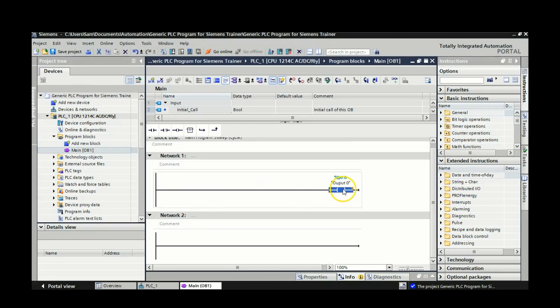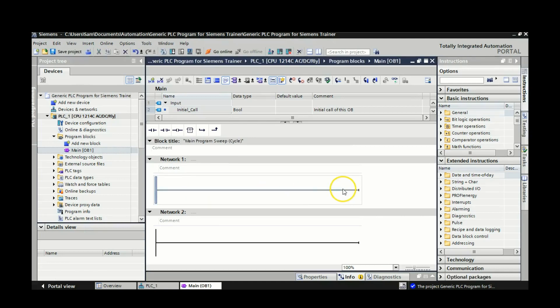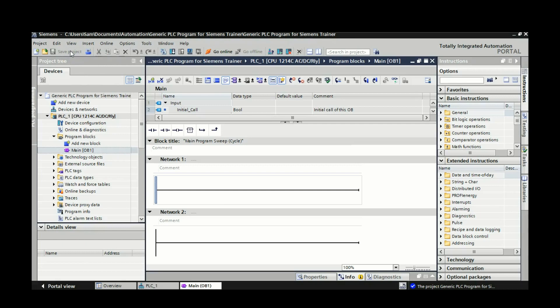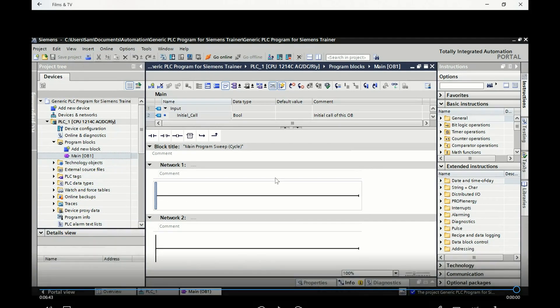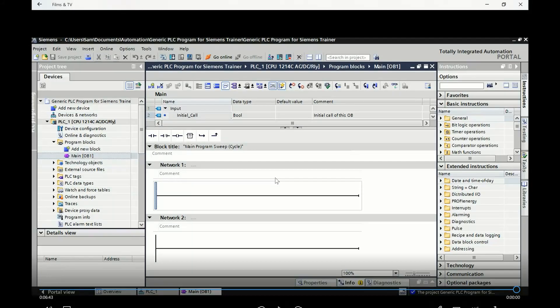So I'm actually going to delete these two guys out. Now those two names still stay in the memory there. So actually I should go to the PLC tags and get rid of those guys. But now I've got a blank slate that I can pull up any time that I need to work on my PLC projects.